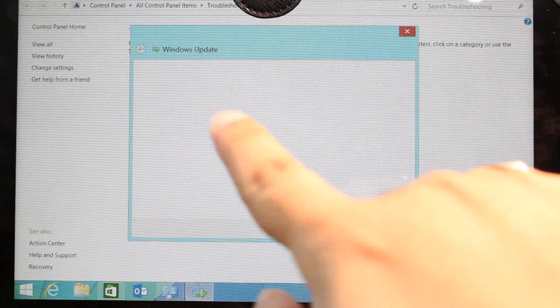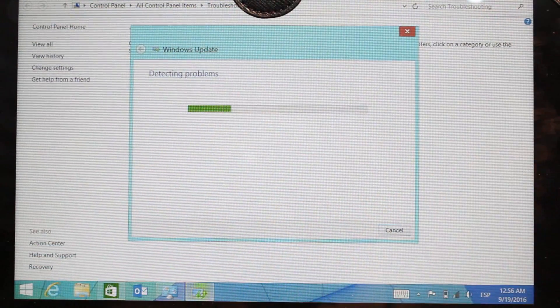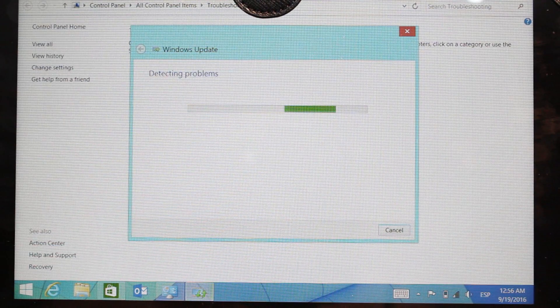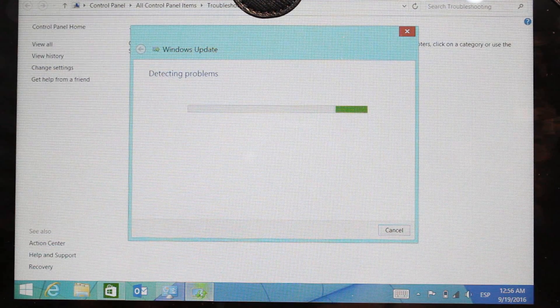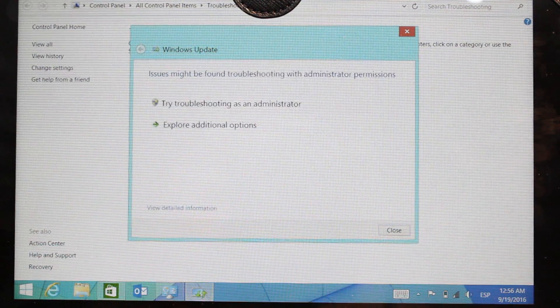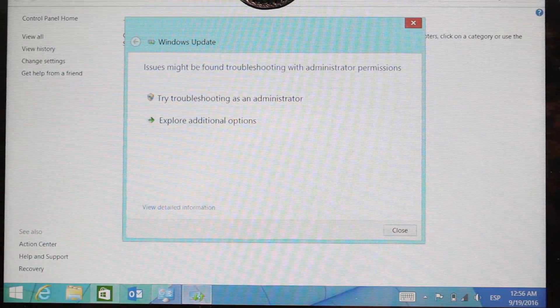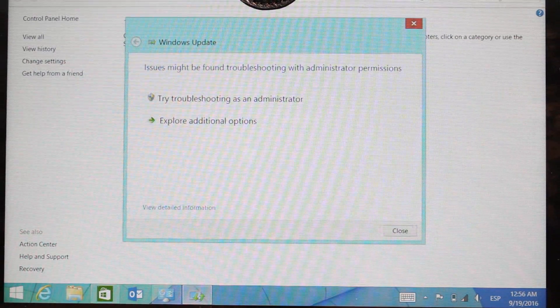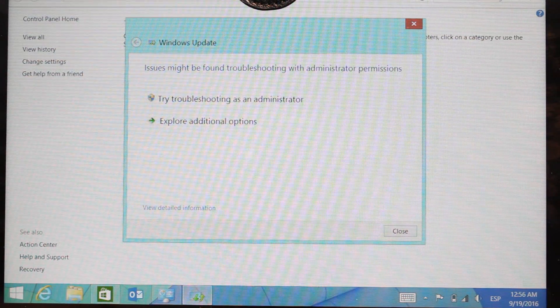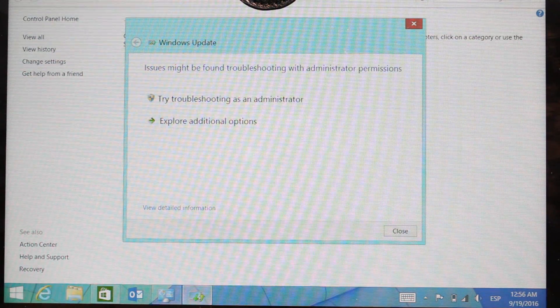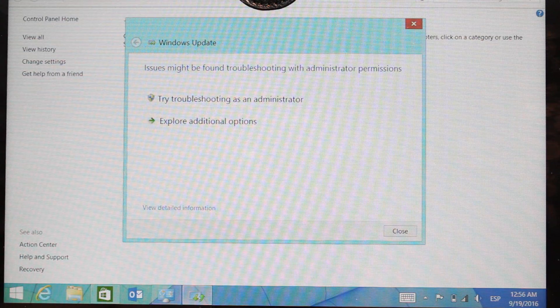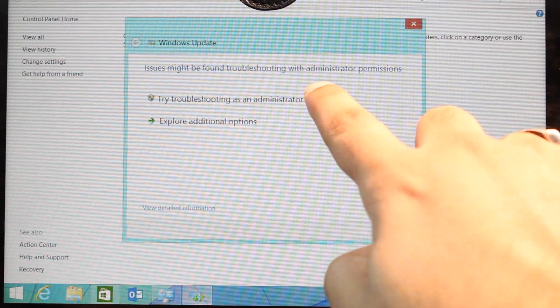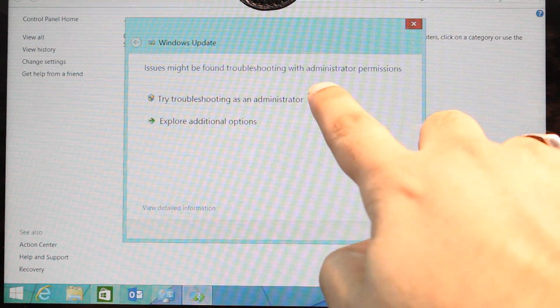Hit next. Windows update. It's checking for problem. Let's see if we can detect it or not. Now issue might be found troubleshooting with administrator permission. I try troubleshooting as administrator.